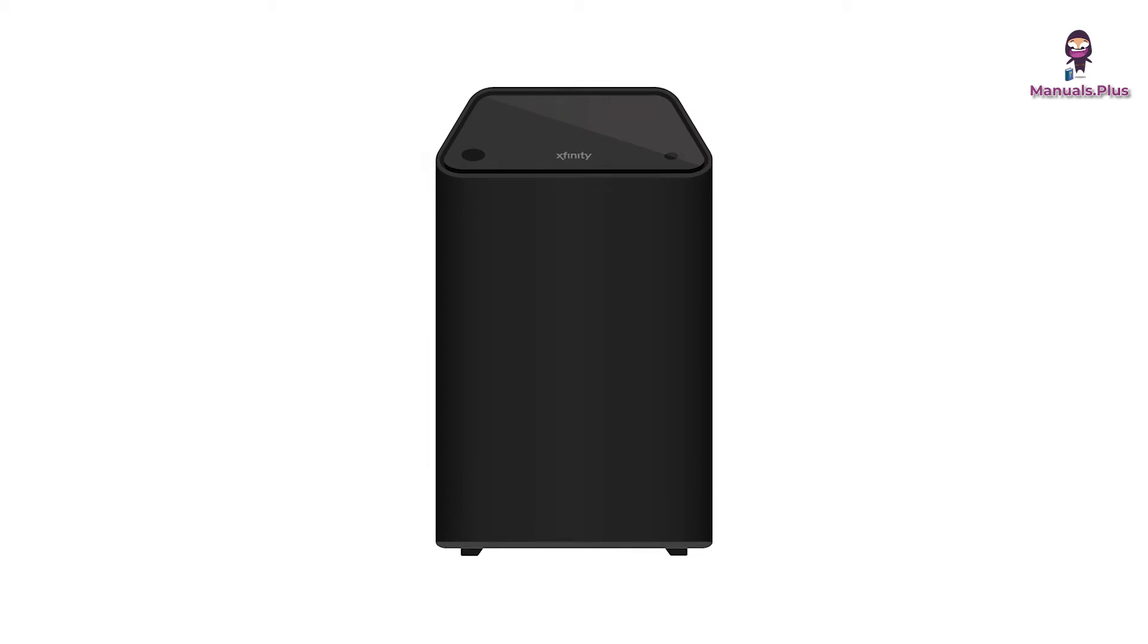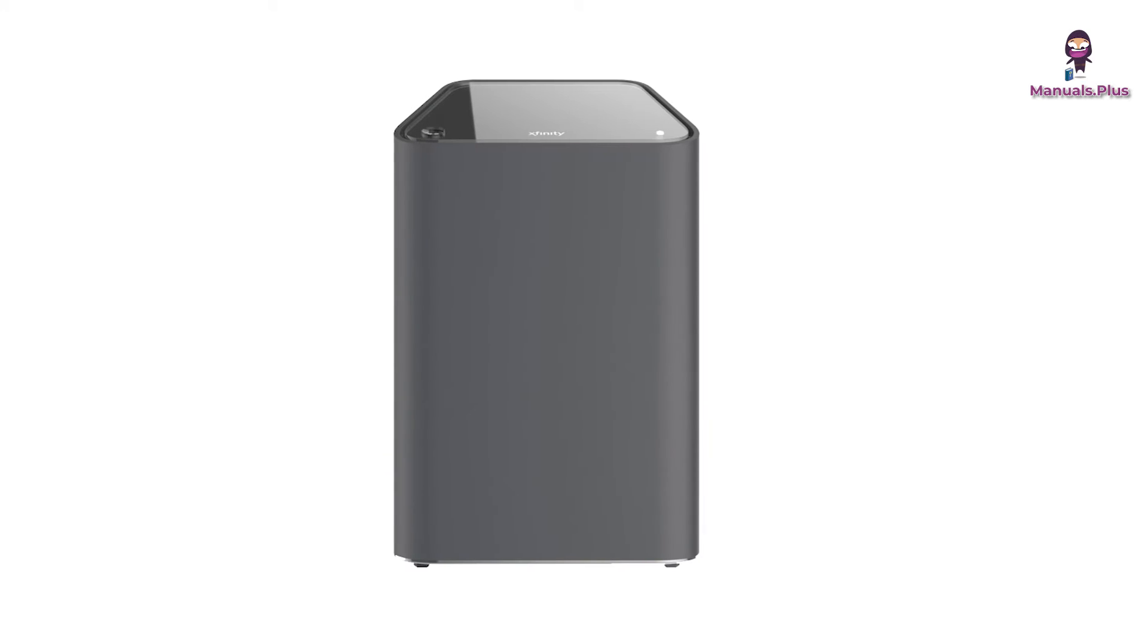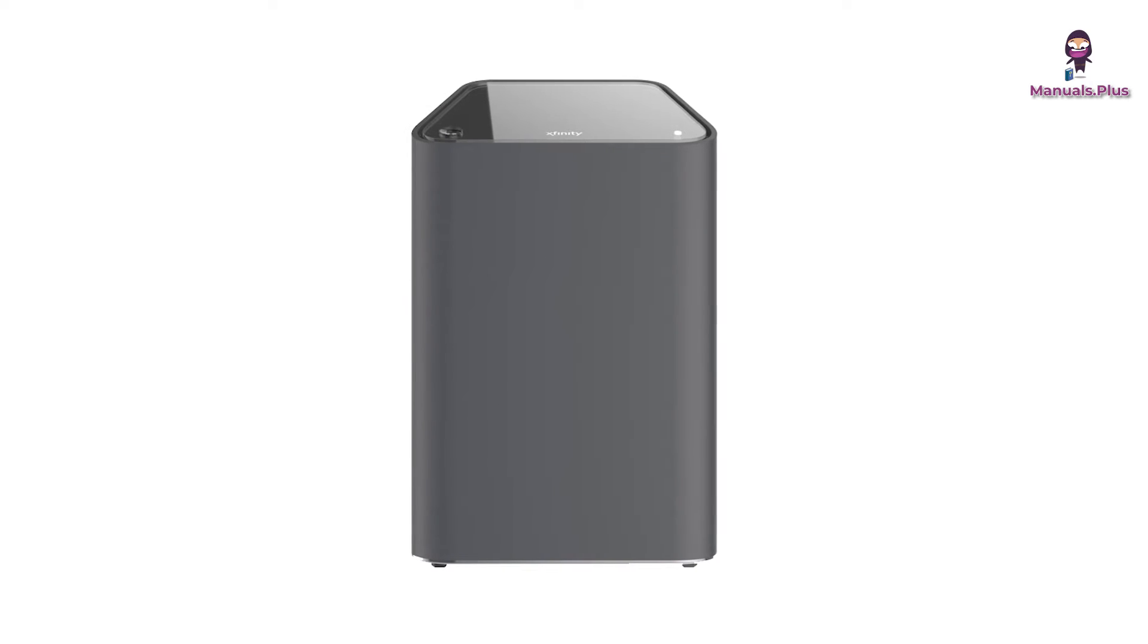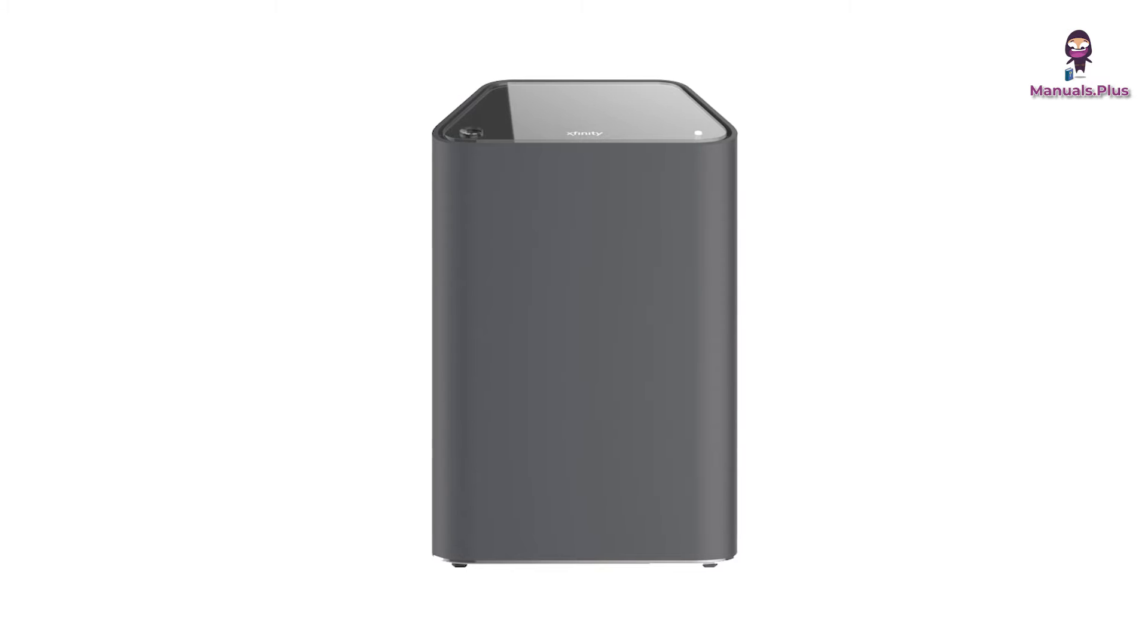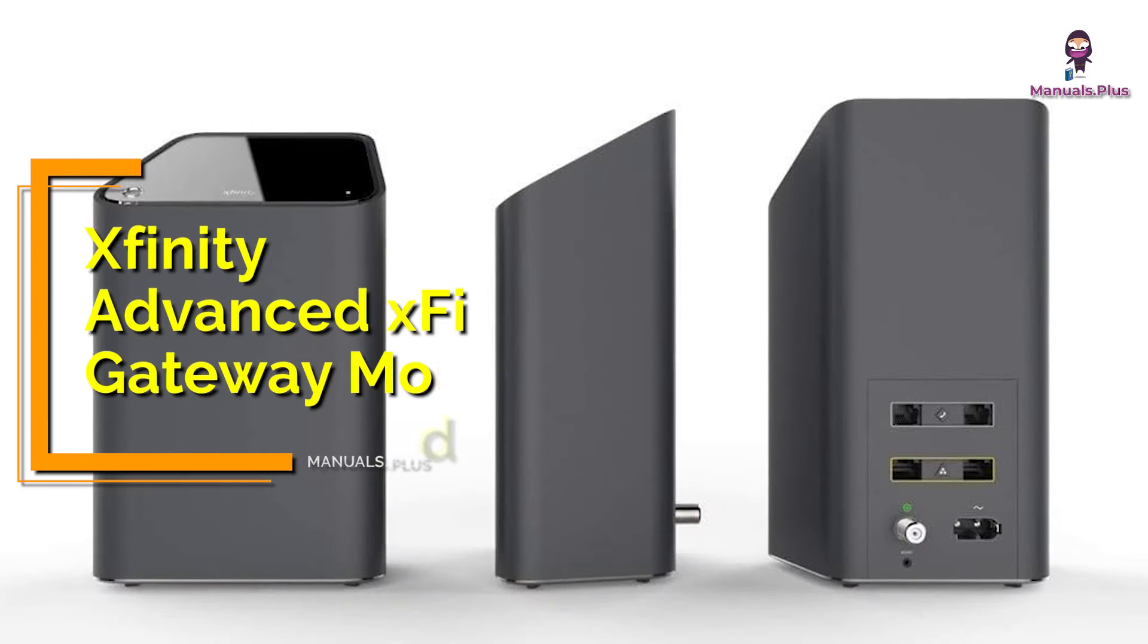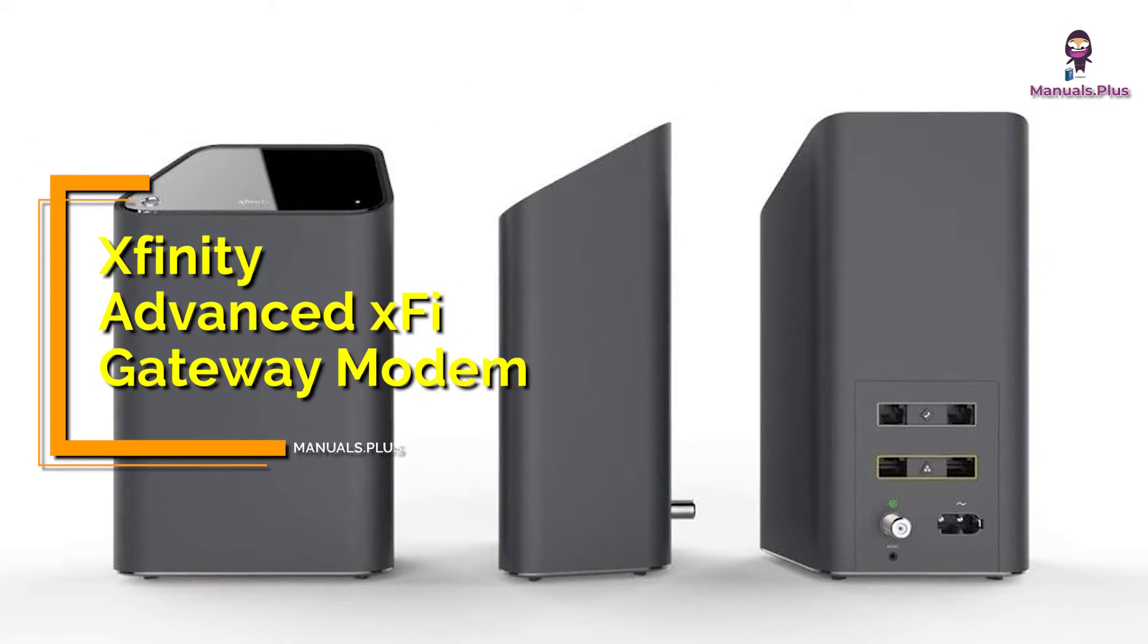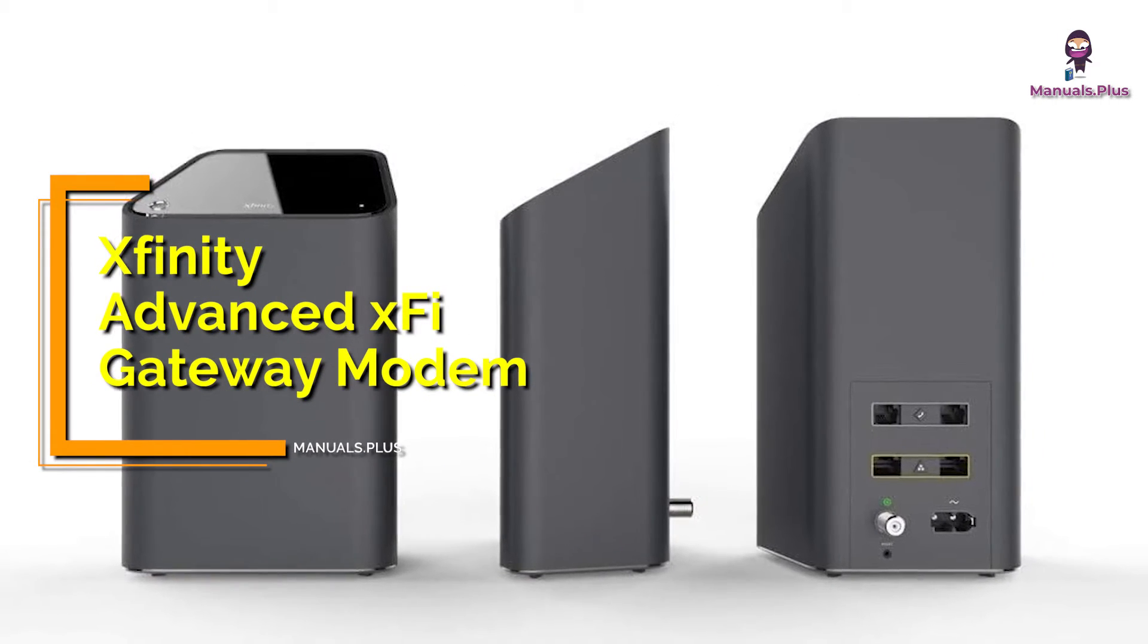Hey everyone, welcome back to Manuals Plus. Today, we're elaborating the connect, activate, and plug-in of Infinity Advanced Wi-Fi Gateway Modem. Let's get started.